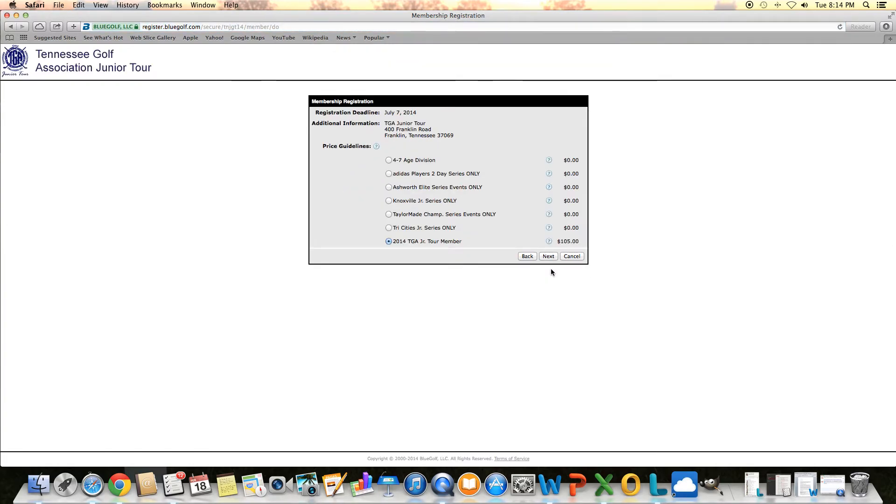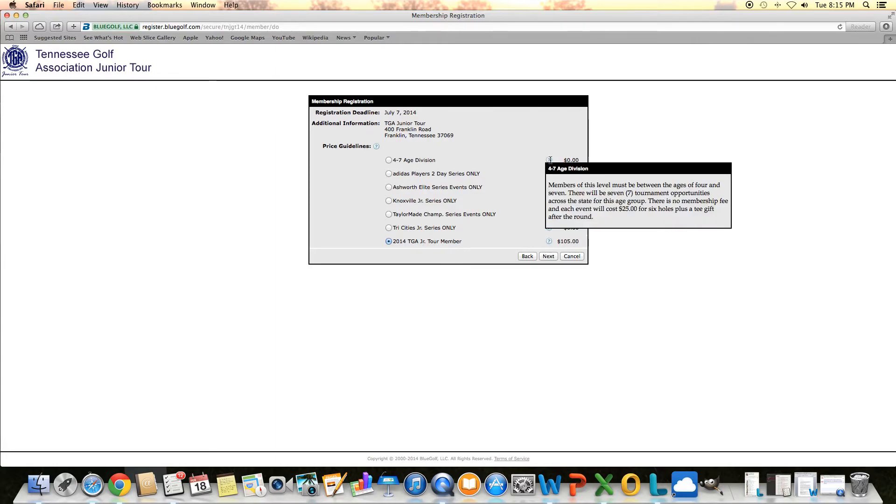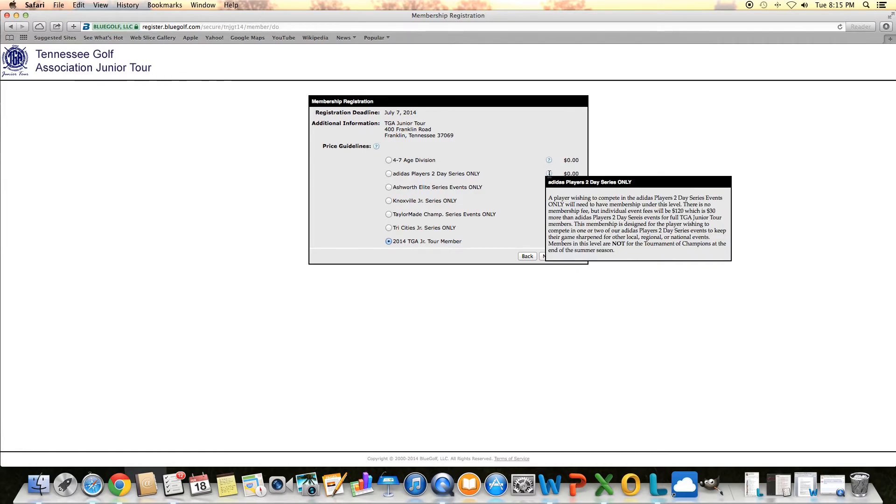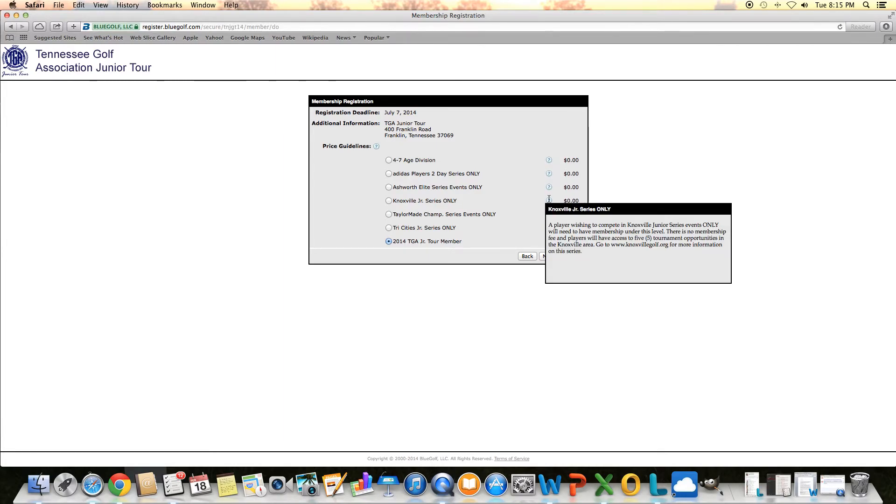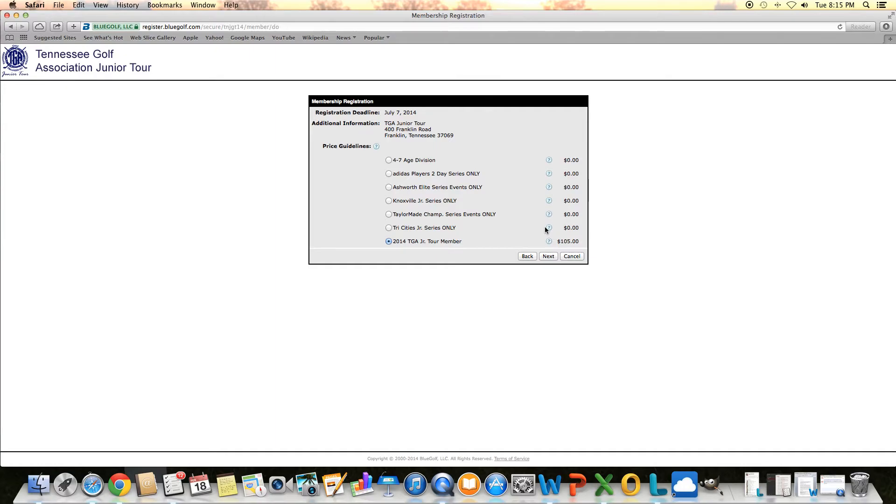Then it will pull up some options of a membership level that you want to have for the year. If you're going to play any of our summer major tour tournaments along with our multi-day events in the summer, and to be eligible for all postseason, you need to be a full member of our tour. If you have questions on the different levels, you can put your cursor on these question mark boxes to the right of each of them, and it will give you more information. For this purpose, we're going to select a full member and click next.